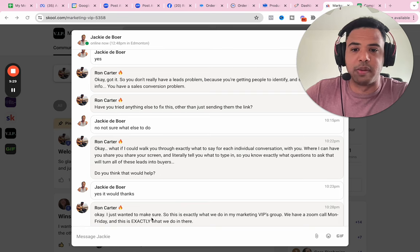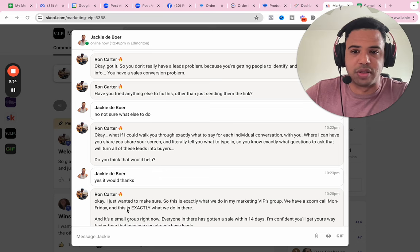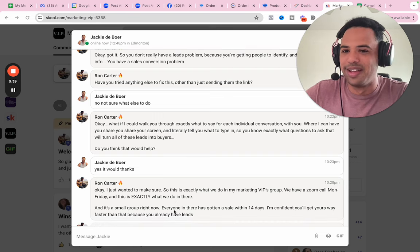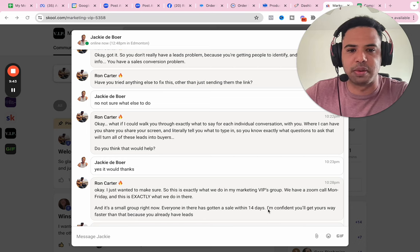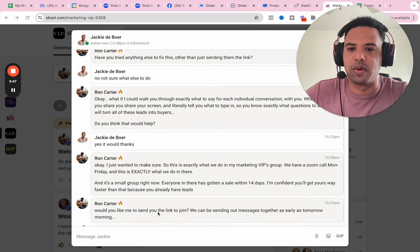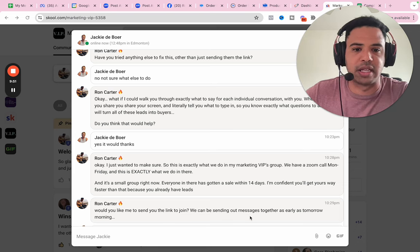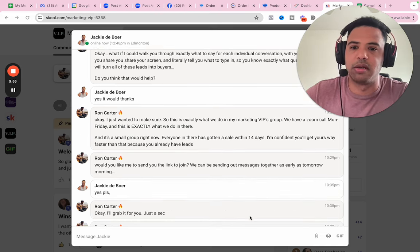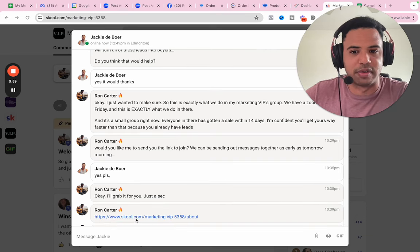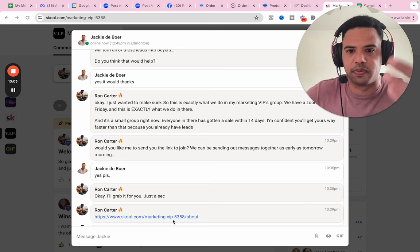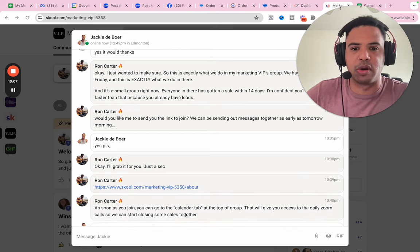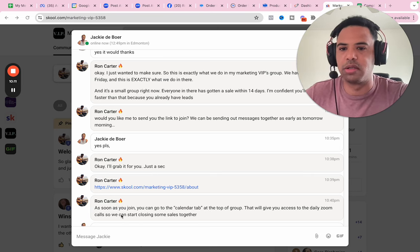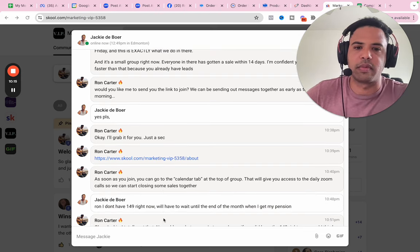And then I clarify the problem, making sure I really understand it. Okay, got it. So you don't really have a leads problem because you're getting people to identify and say they want more info. You have a sales conversion problem. Have you tried anything else to fix this other than just sending them the link? Not sure what else to do. Okay. And so basically right here, I just kind of skipped some steps because we have a rapport with Jackie. I didn't find out exactly where she wants to go. I've had a conversation like that with her in the past. And so I kind of already knew that. And so this just shows that you don't have to do this perfectly. I should have did that. But I just said, okay, here's the problem. What if I could walk you through exactly what to say for each individual conversation? Where I can have you share your screen and literally tell you what to type in. So you know exactly what questions to ask that will turn all of these leads into buyers. Do you think that would help? Yes, it would. Thanks.